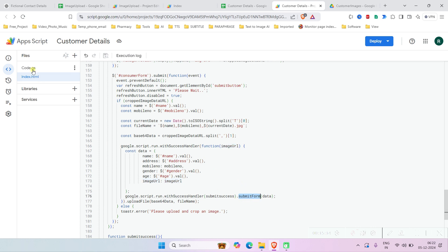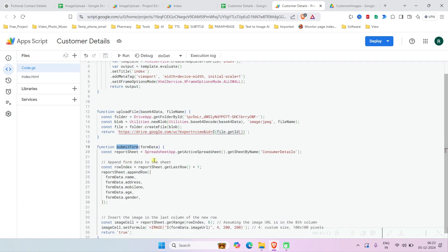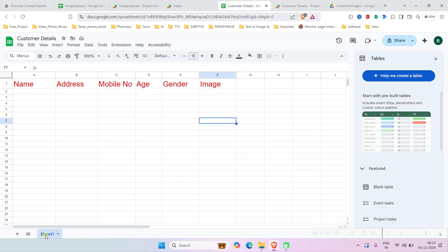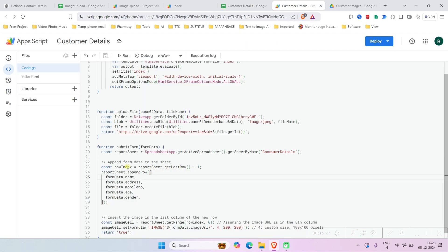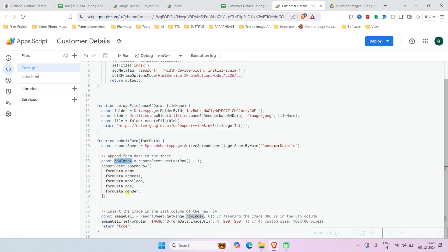After saving, it returns the image URL. Then it creates the data object with name, mobile number, gender, age, and image URL, and sends it to the submitForm function. That function selects the active spreadsheet, gets the sheet named 'Customer Details', increments the last row index by one, appends the data, and for the image uses the Excel IMAGE formula sized 20 by 20.